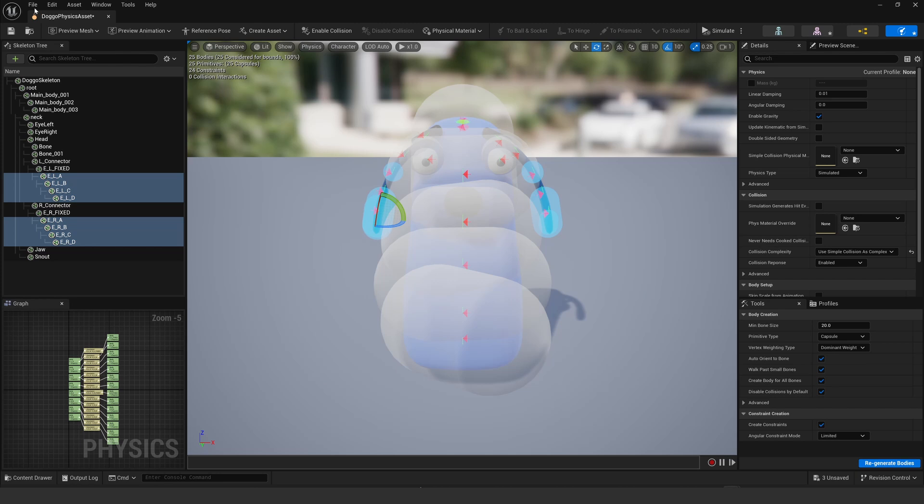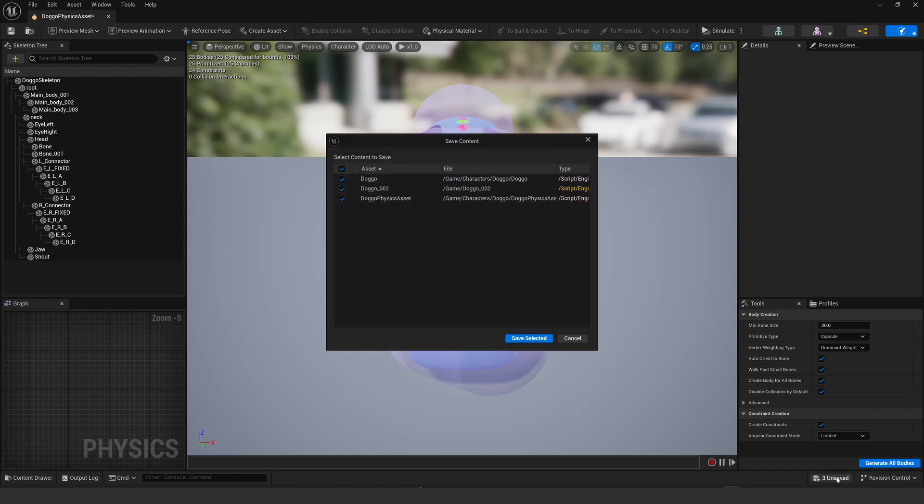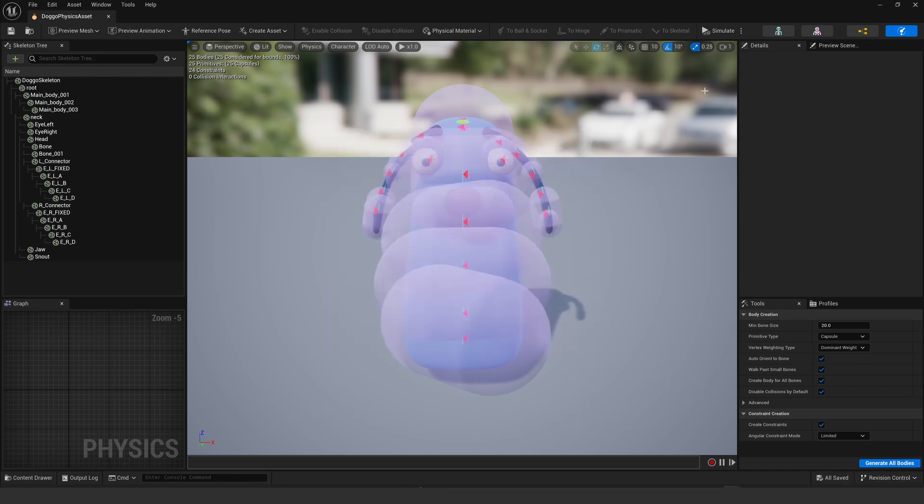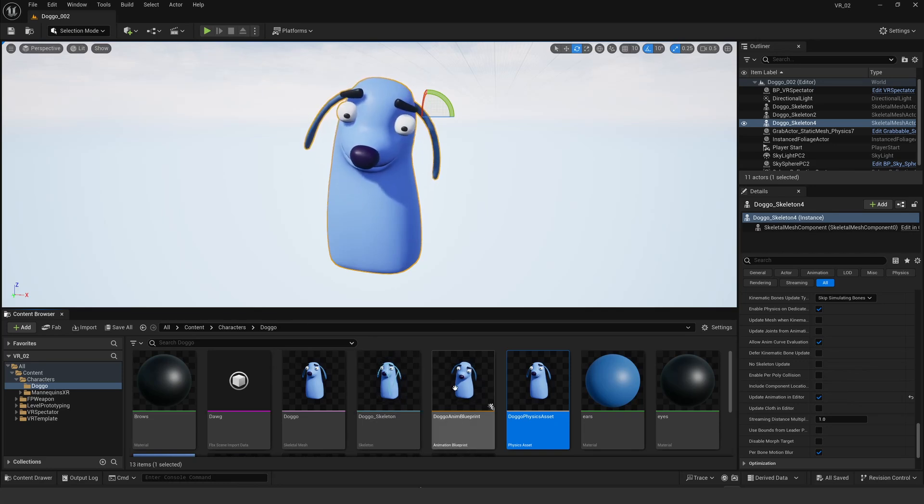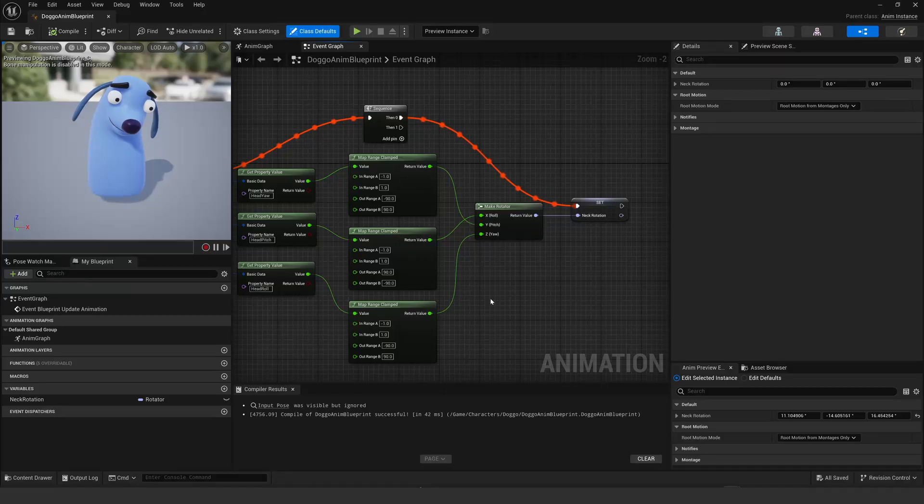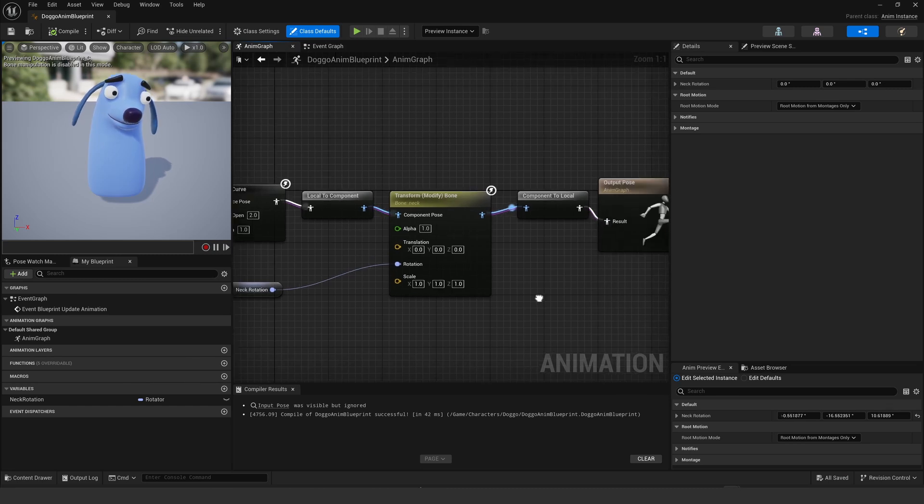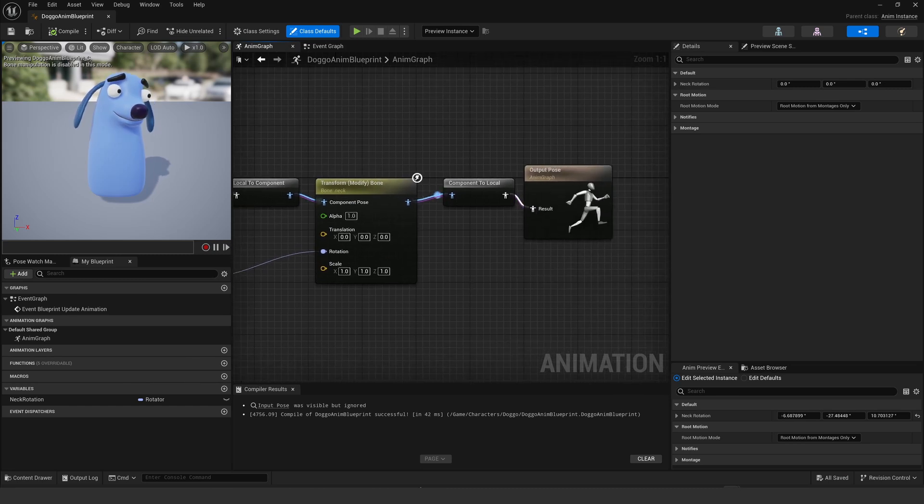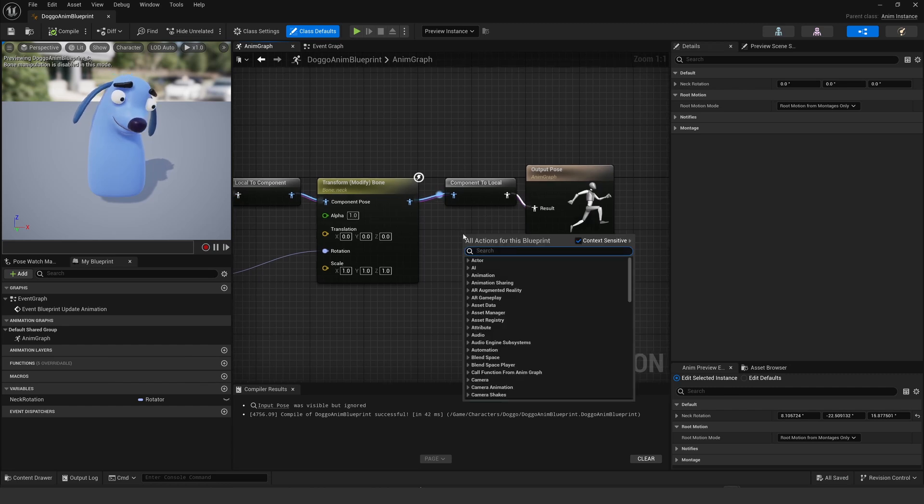Just have to save the whole project, save all. Now we can close down that physics. Now nothing's happening yet because we need to tell the animation blueprint, the anim graph, to recognize those physical bones.